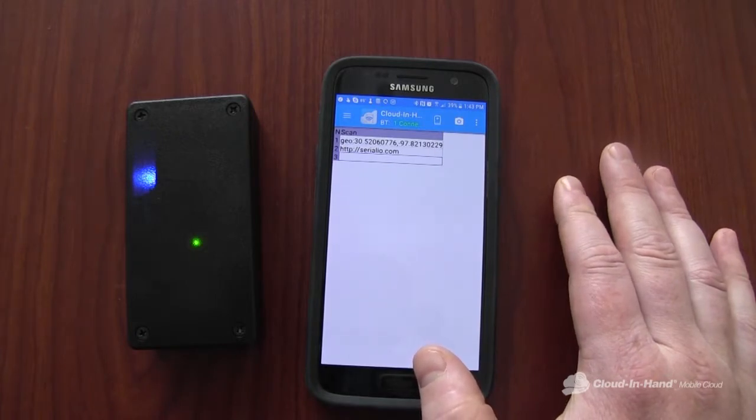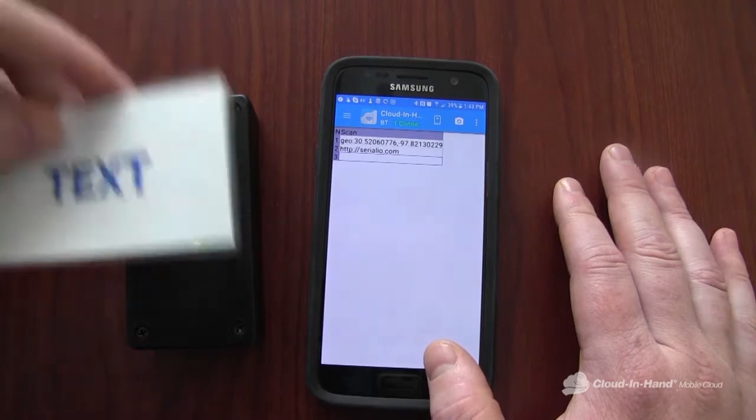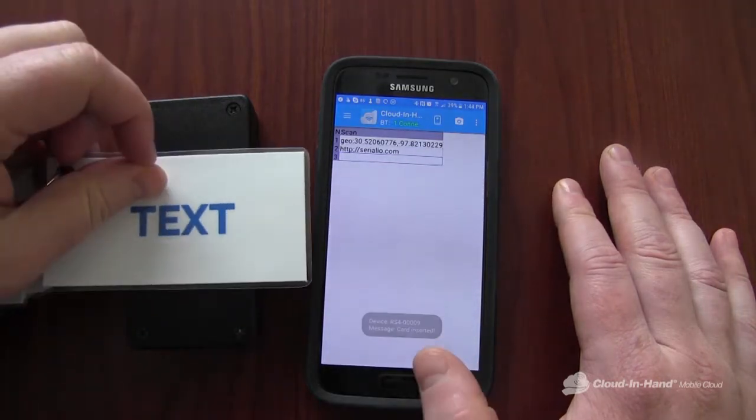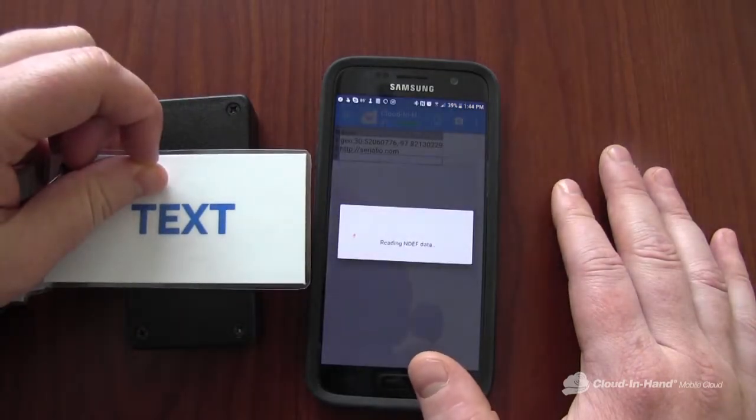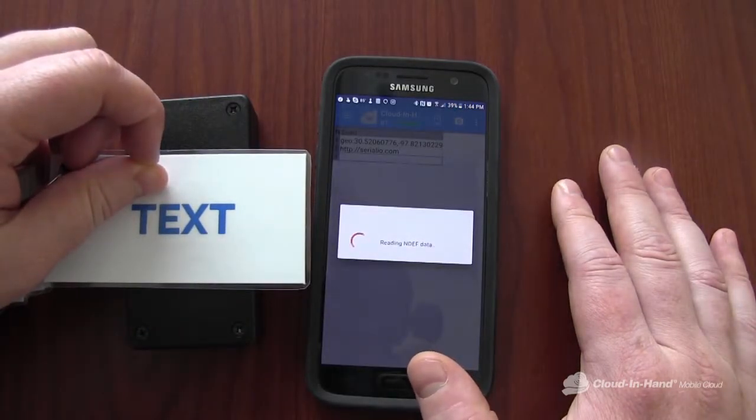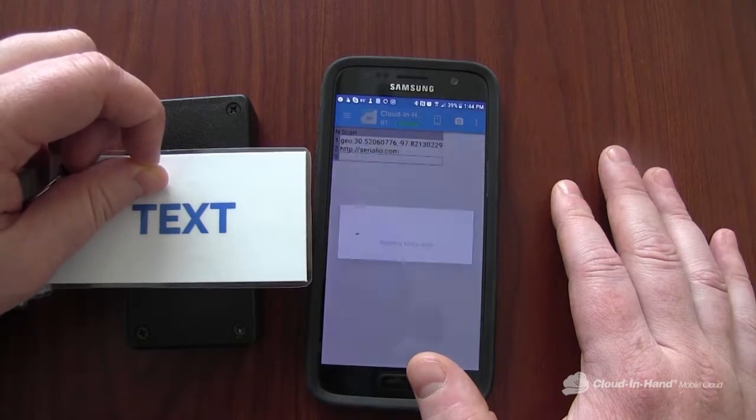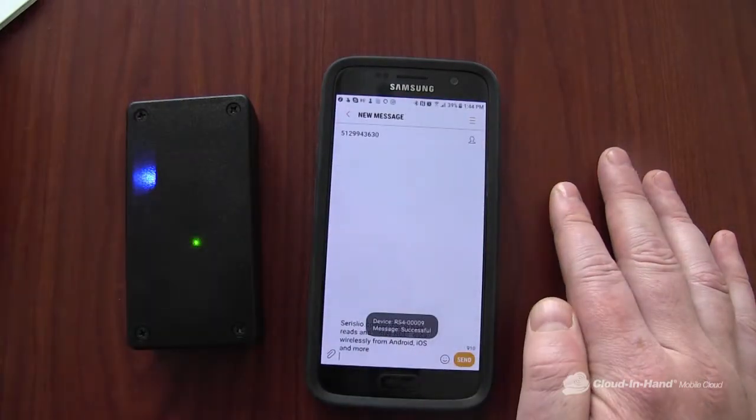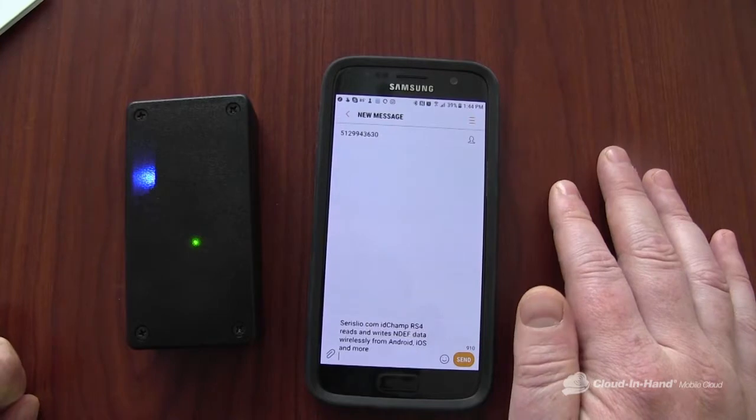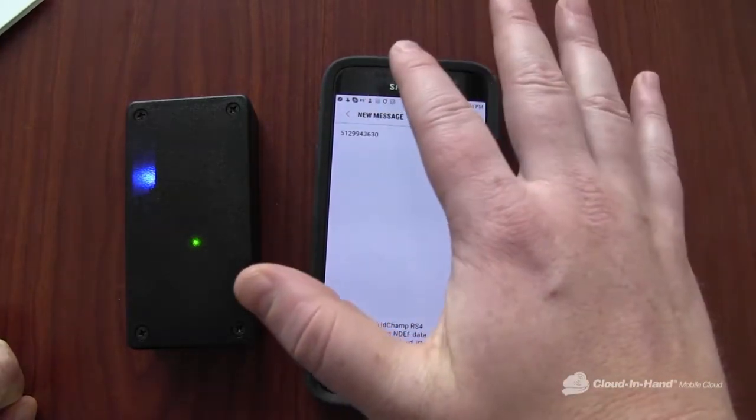I can have it send a text. Open up the text app and automatically put the body of the text in there. You can also attach pictures.